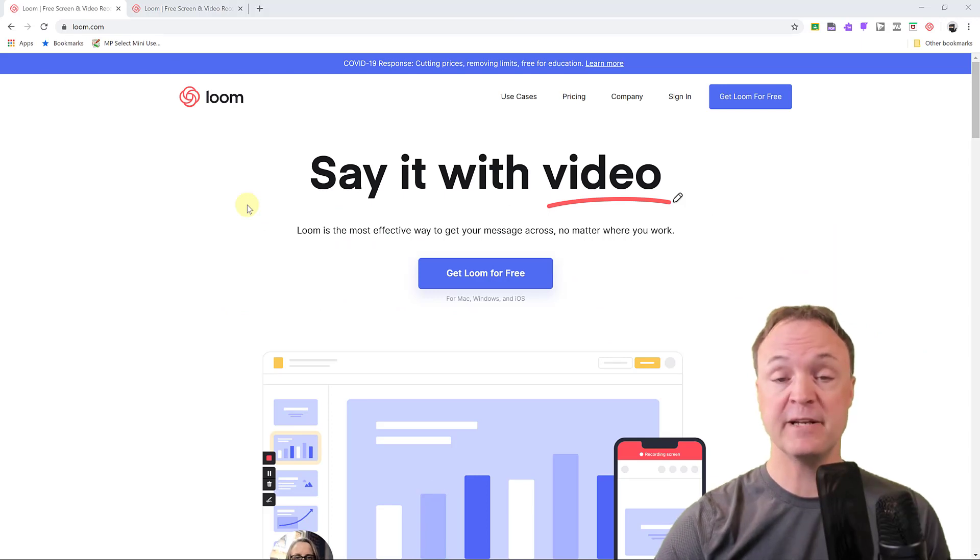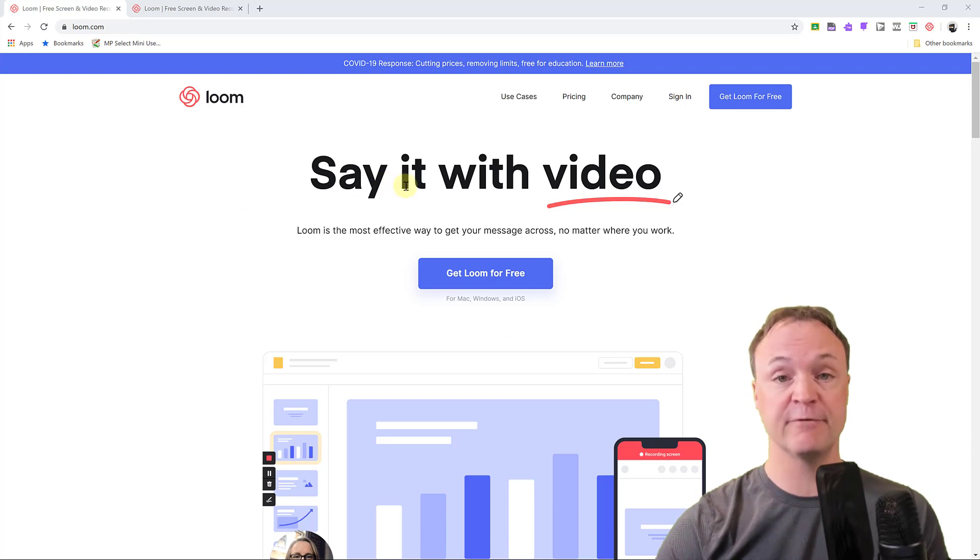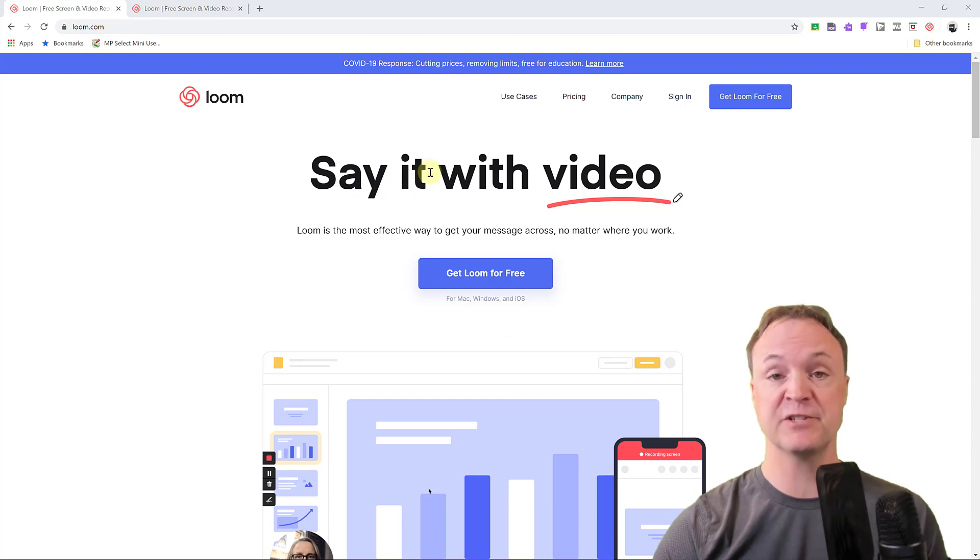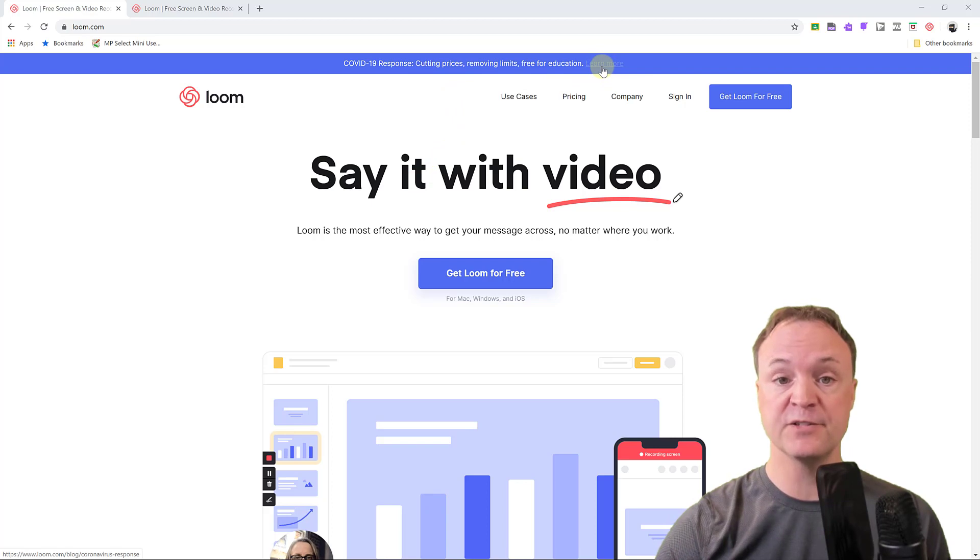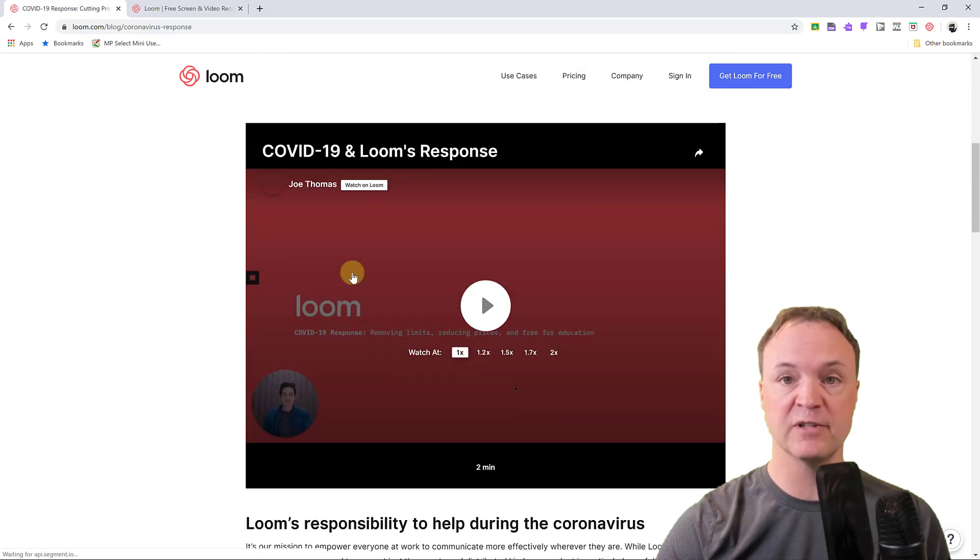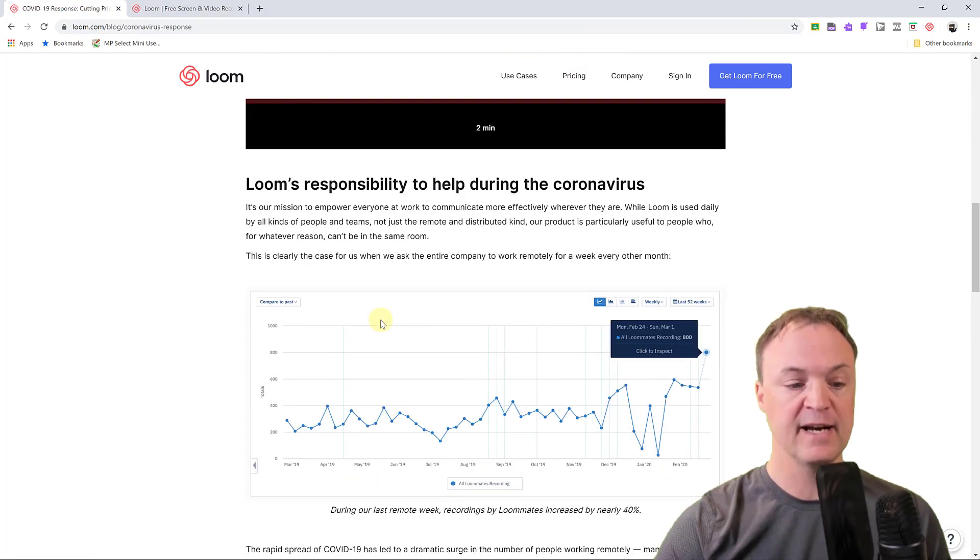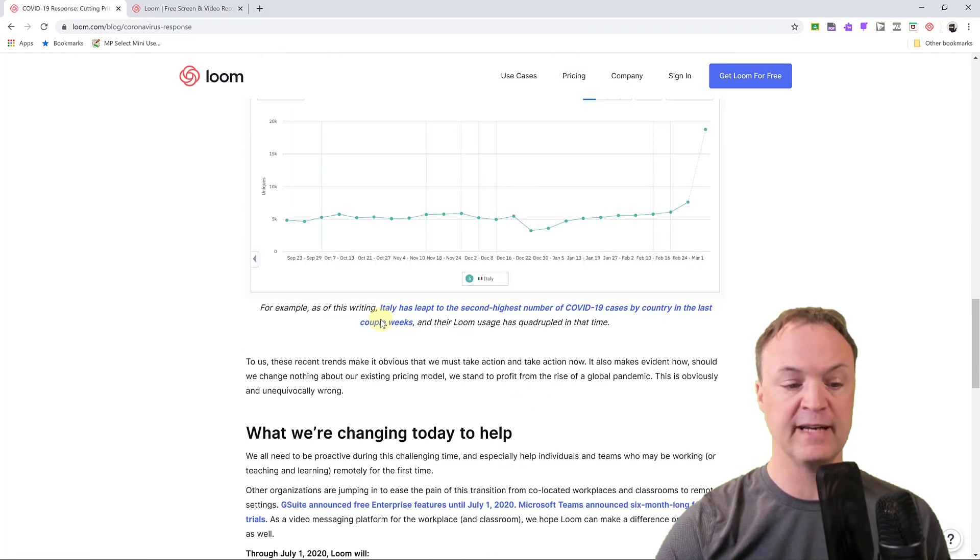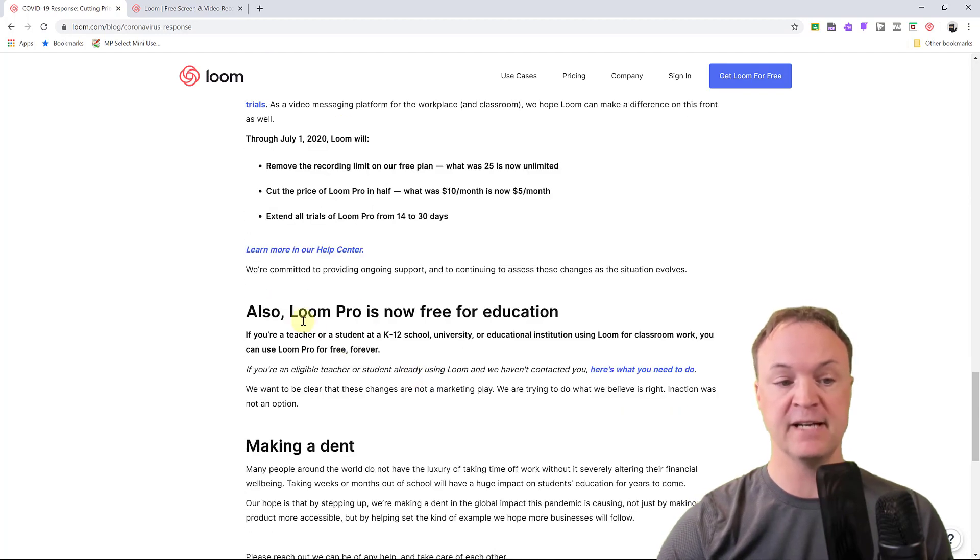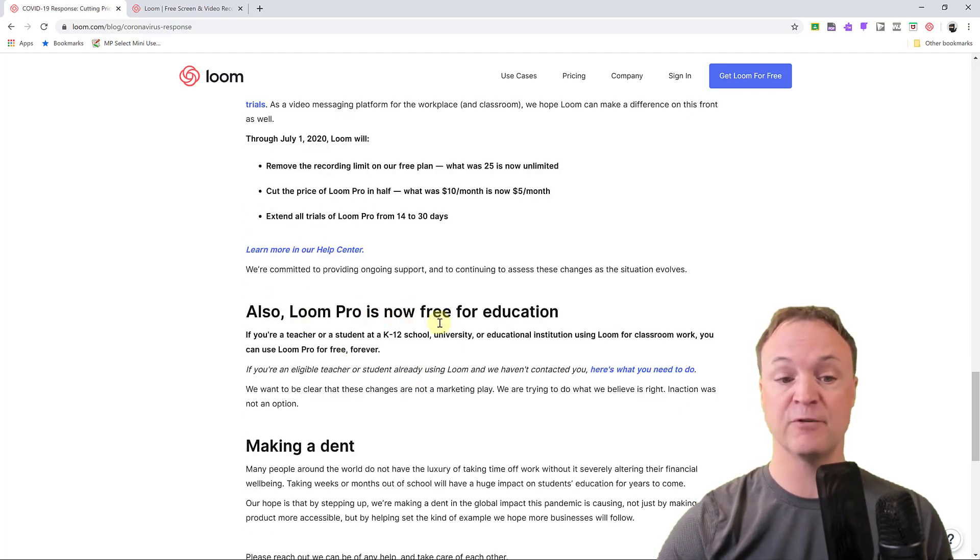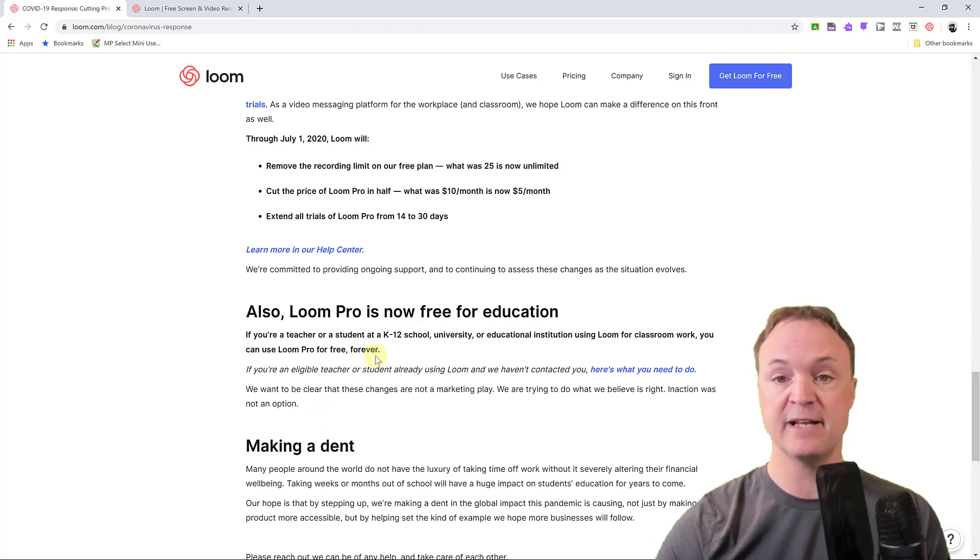I just wanted to point out that if you're an educator or a student, this is going to be free forever. This is just not a temporary thing. You can check out, if you look at their response to COVID-19 and then scroll down a bit, you'll be able to see where they tell you this around here. Also Loom is pro now for free for education, and you can see forever down here. But take a look closer to that.